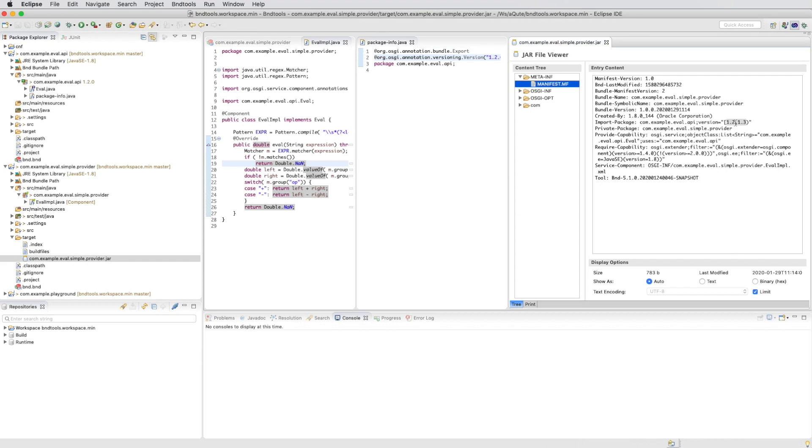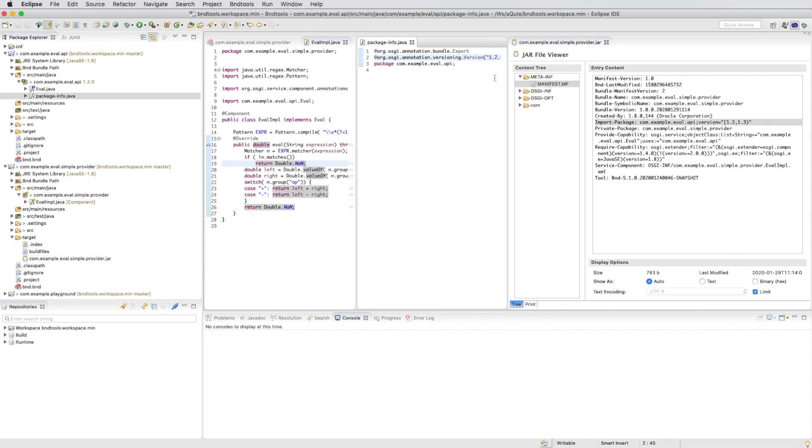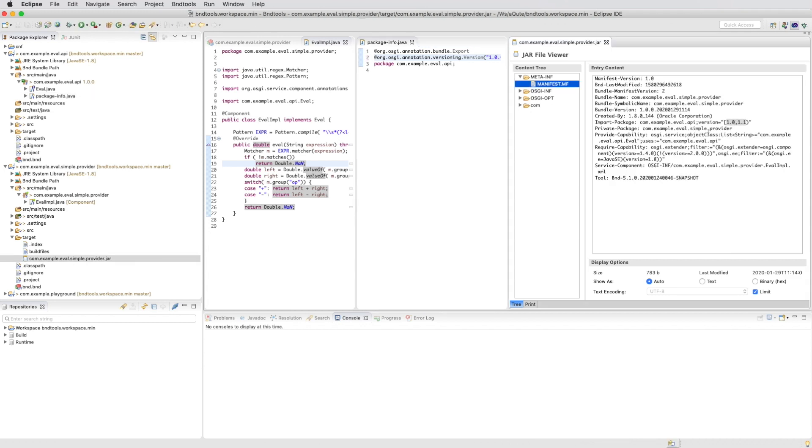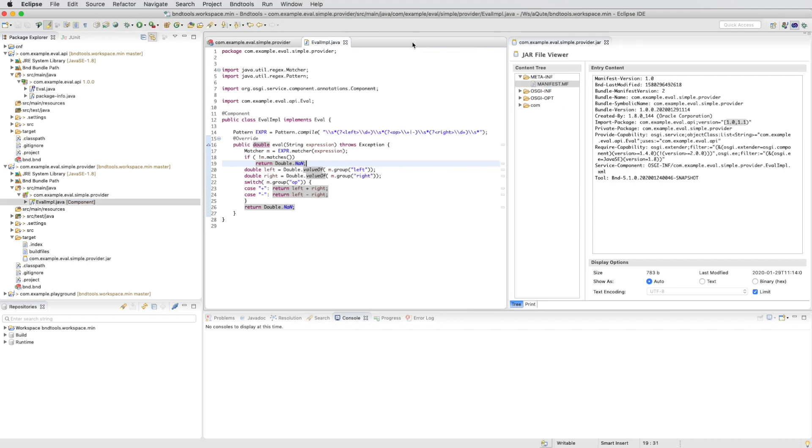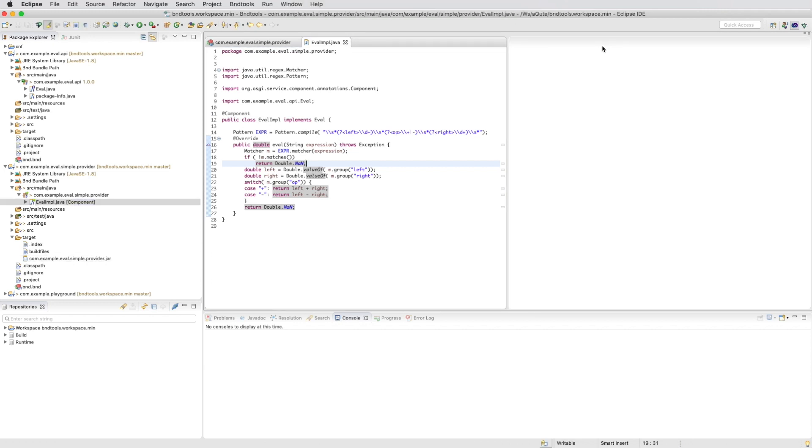You see now we import 1.2 to 1.3. bnd tools track all these kind of details for you and they are always immediately calculated.